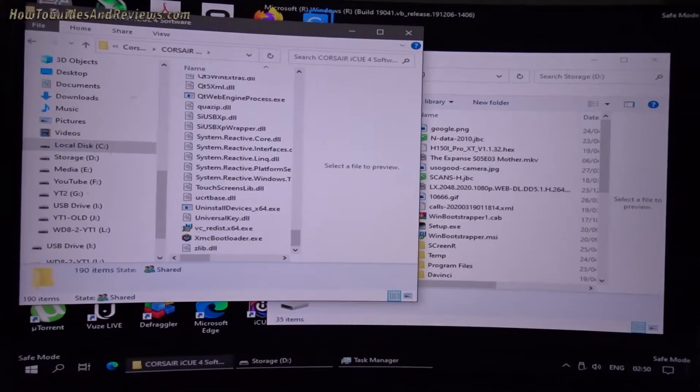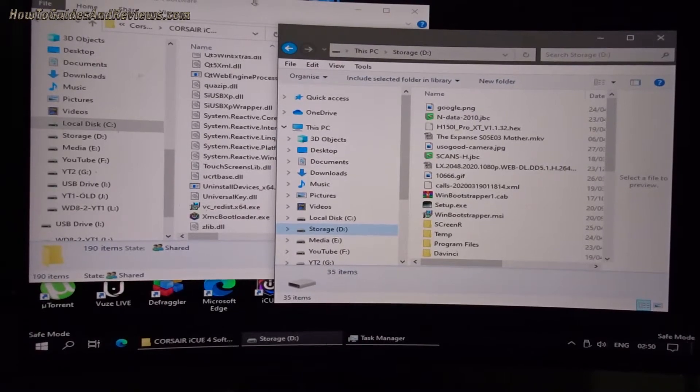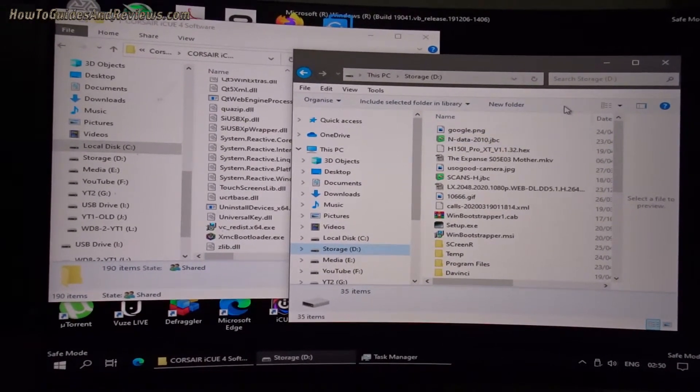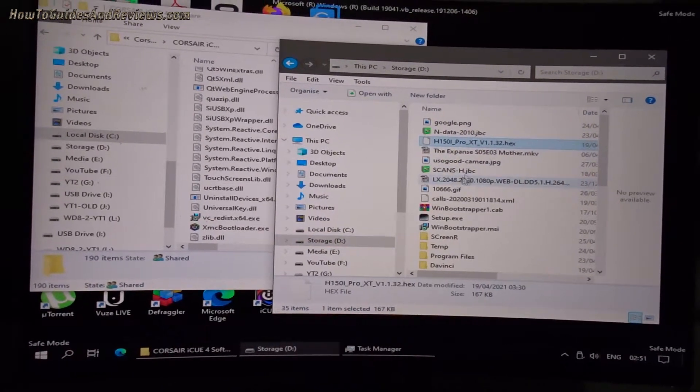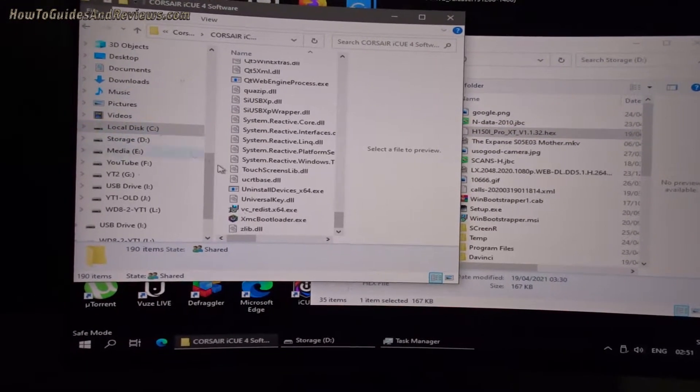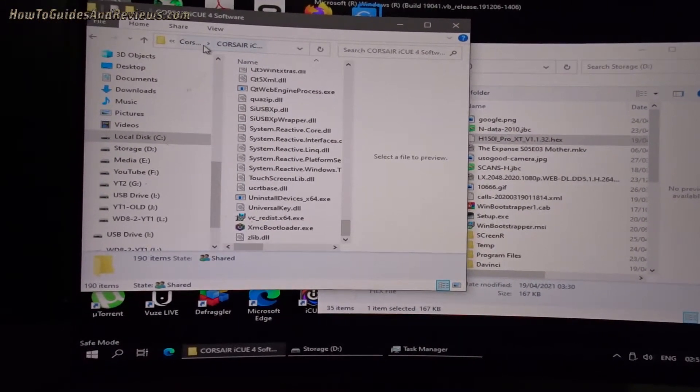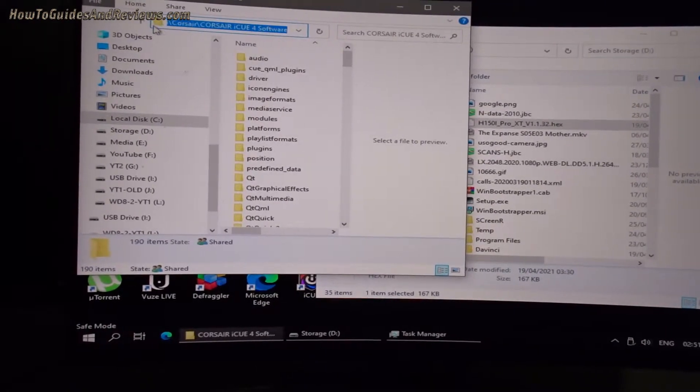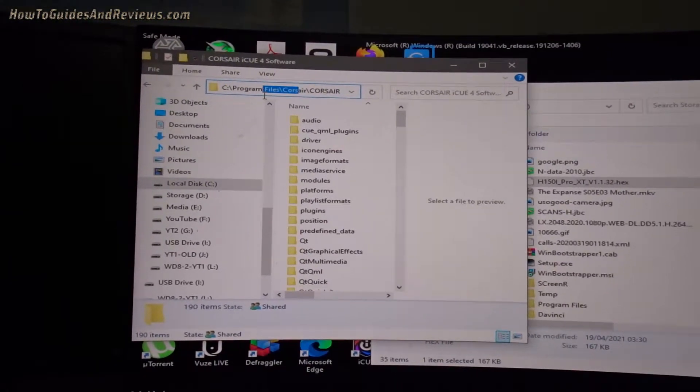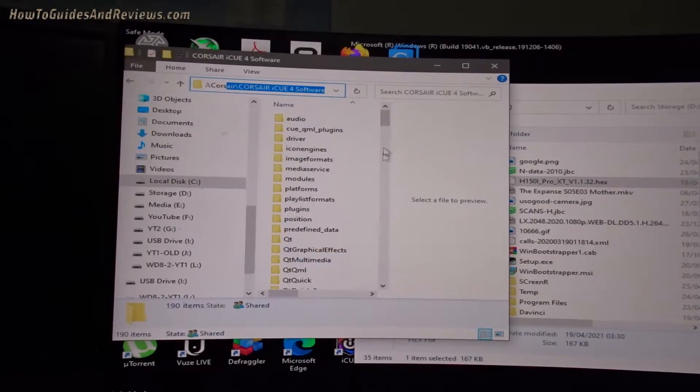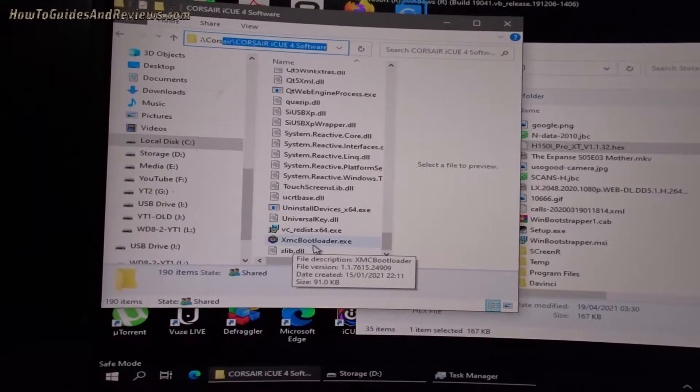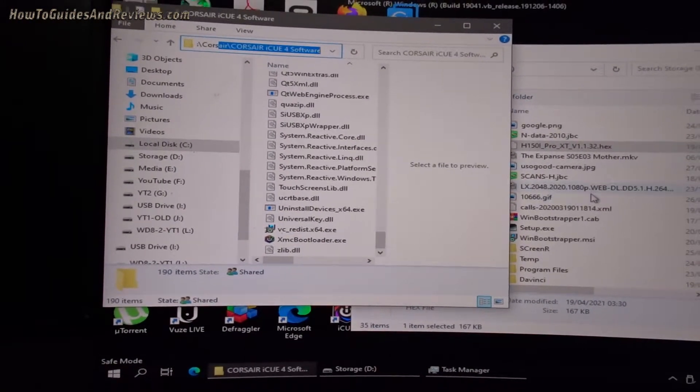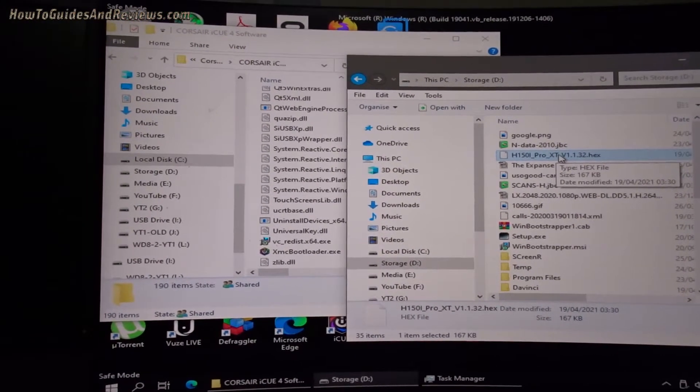So what I've done now is opened two file explorers. You can see they're quite large because the screen resolution is low in safe mode. In this one is my hex file, while in this one I've gone into the Corsair folder on C drive under Program Files. This is just the Corsair iCUE. As you can see at the top, C Program Files Corsair iCUE Software. And I've located the XMC Bootloader EXE.